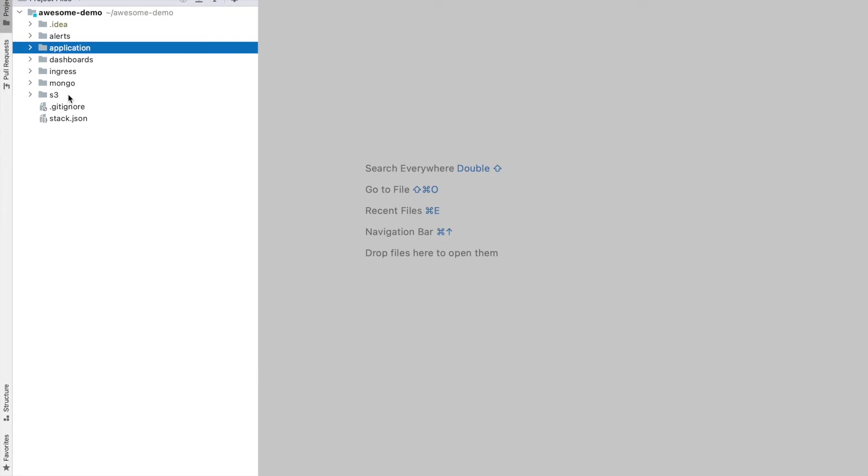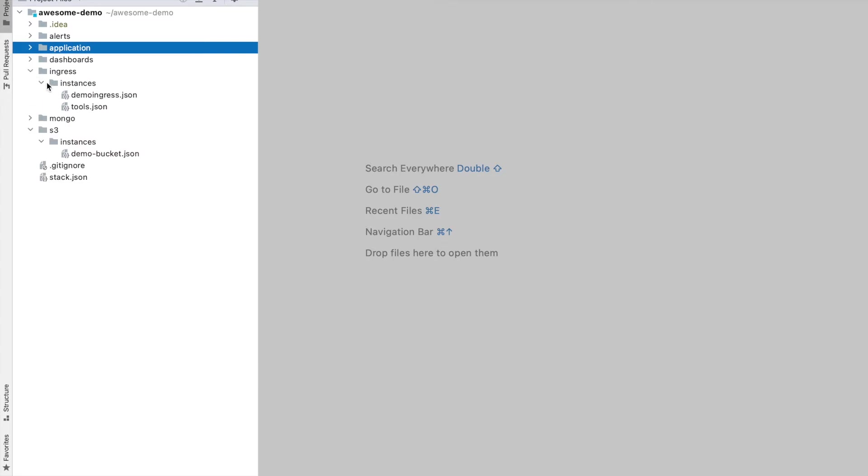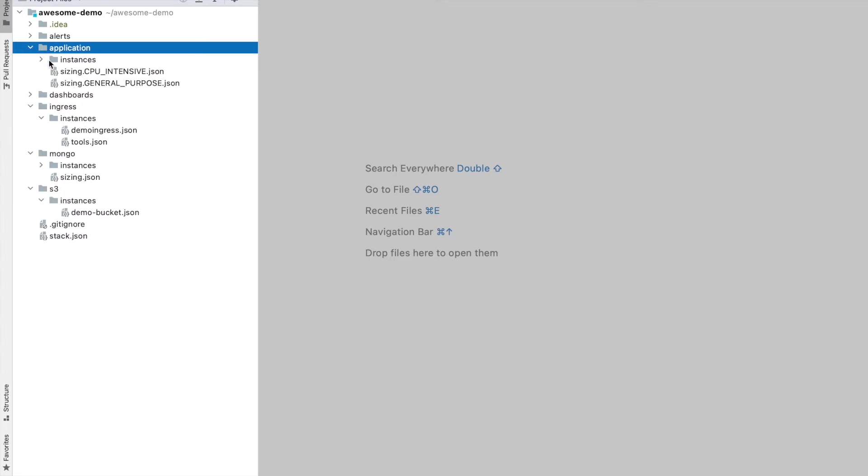The demo stack defines an S3 bucket, a couple of load balancers, a Mongo database and a few applications.